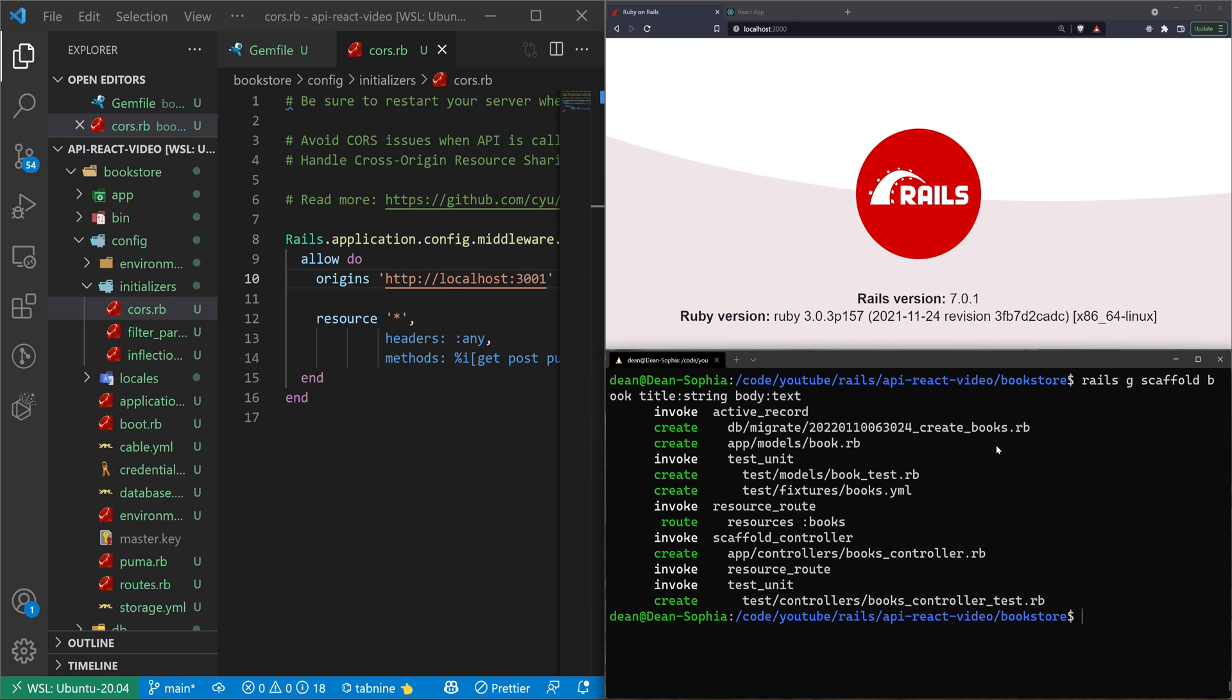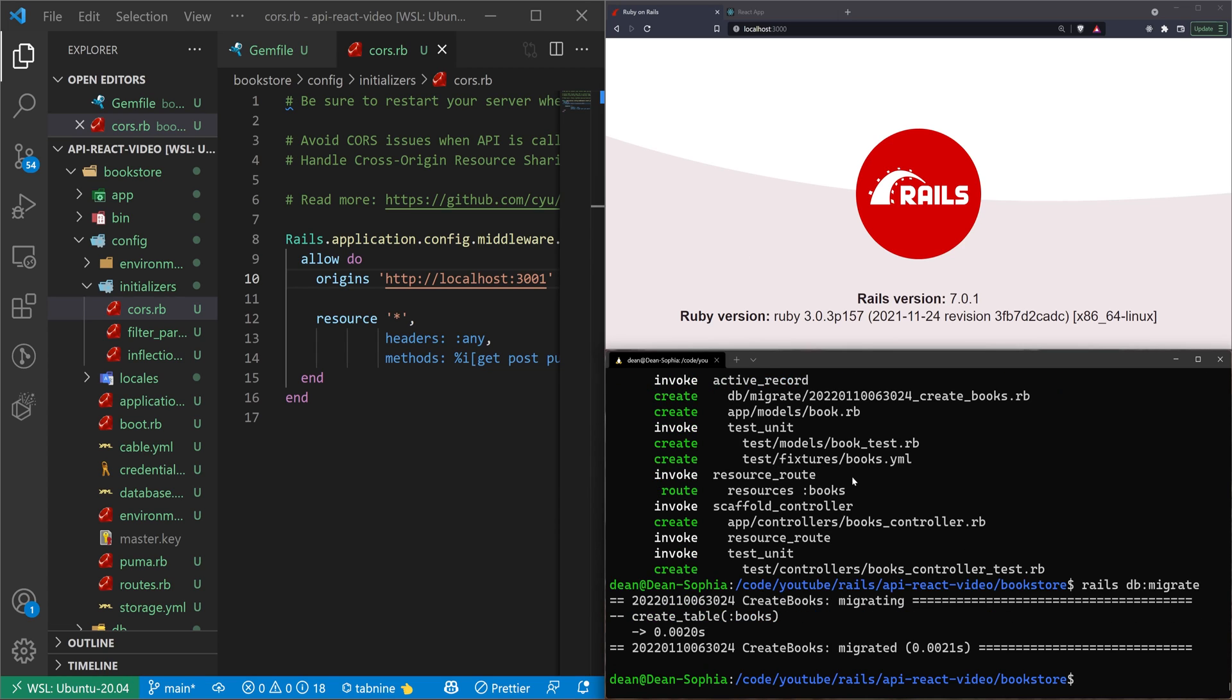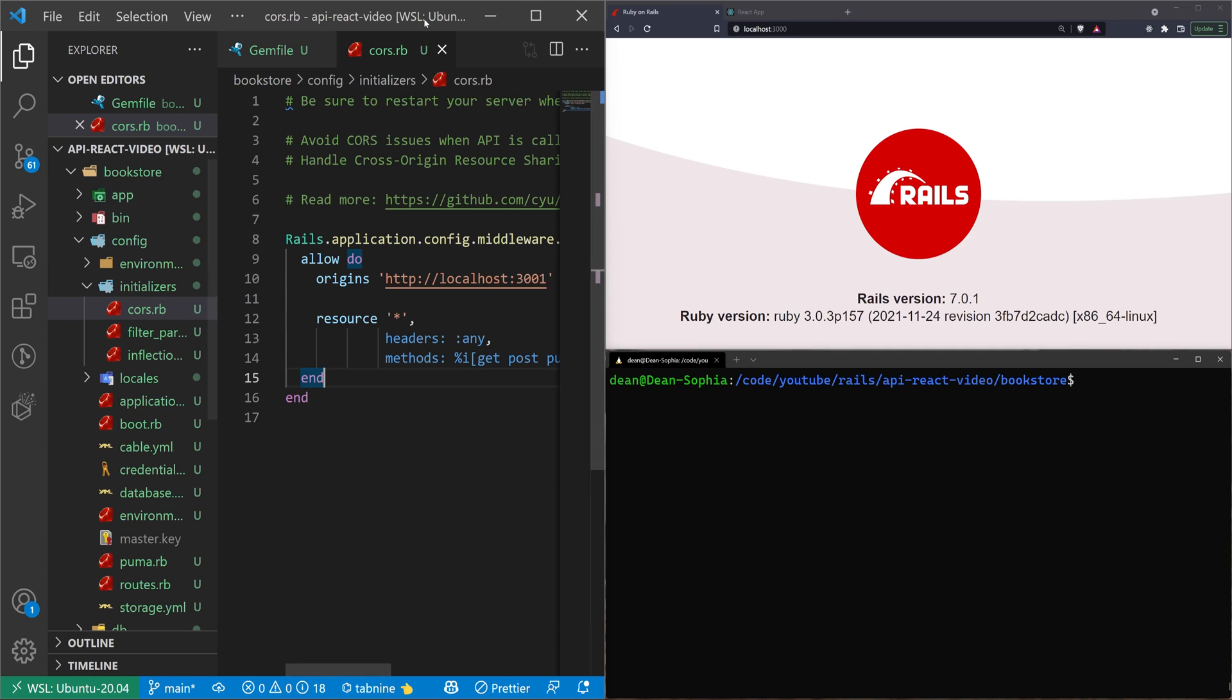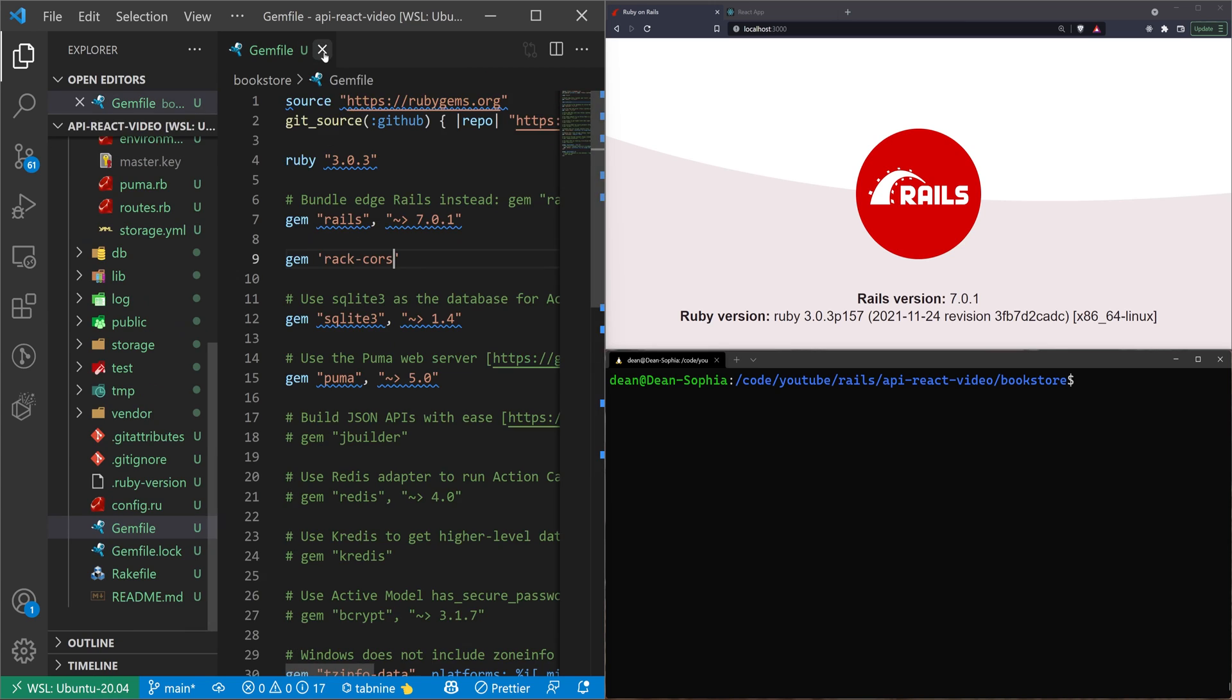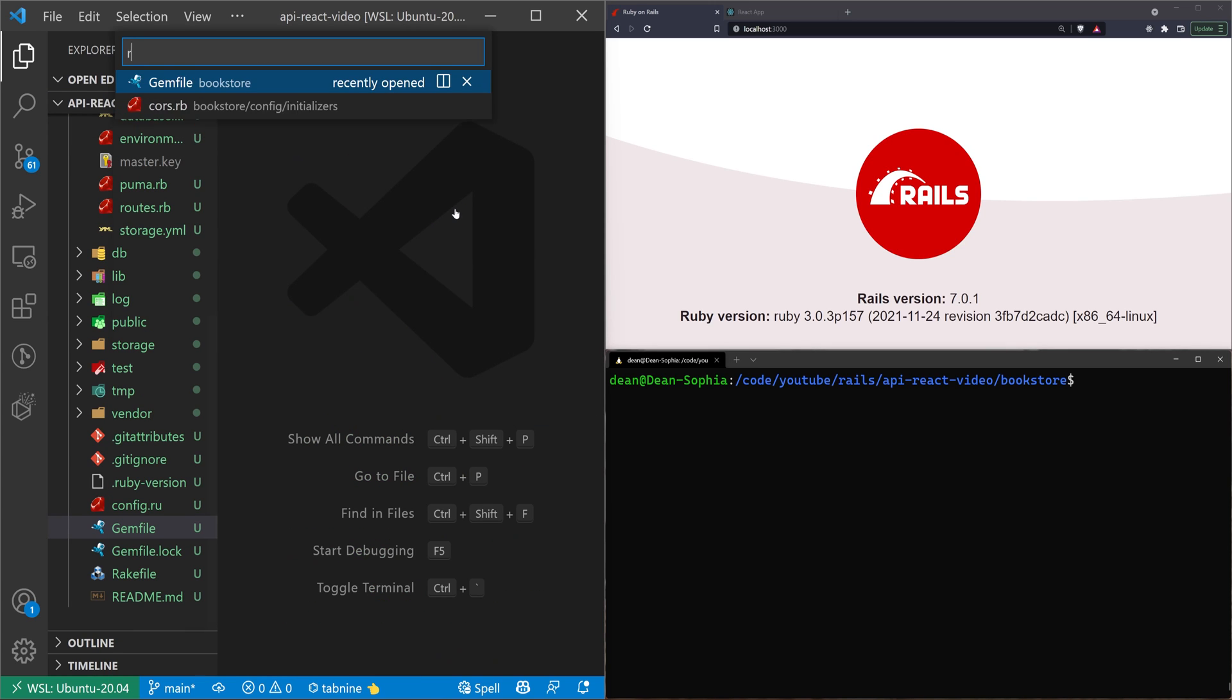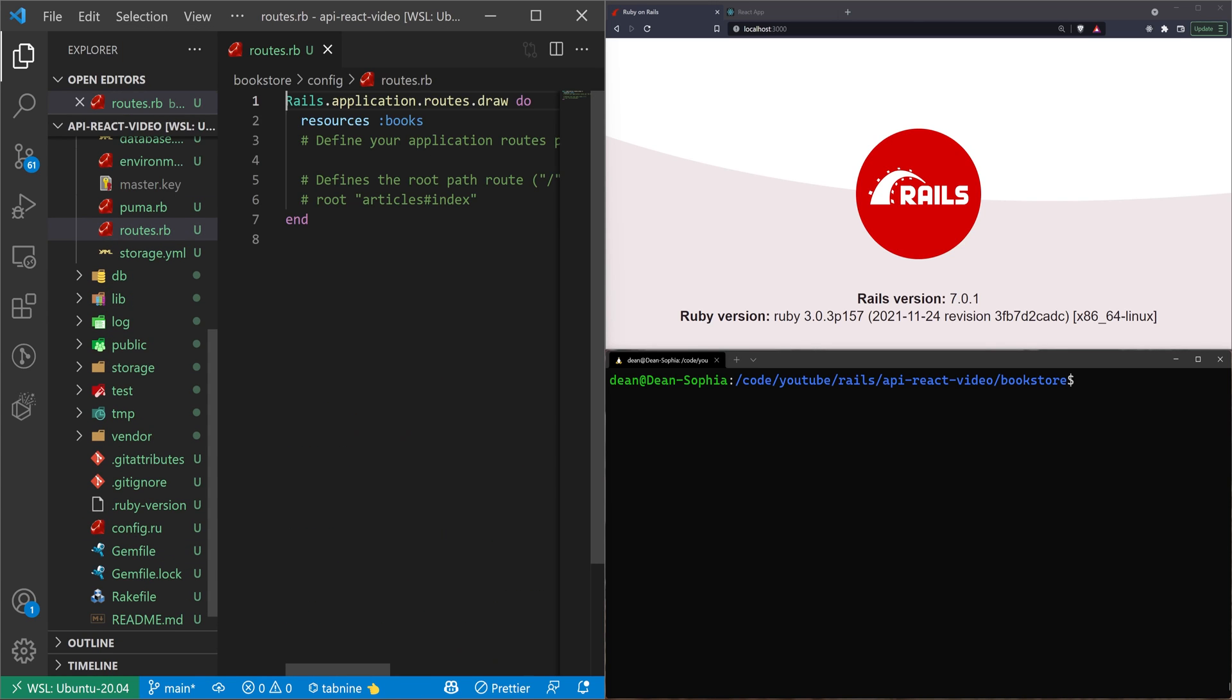We'll just run a rails db:migrate command to migrate the database. That will set up the back end of our back end. The next thing we need to do is create the routes for this. For that, we can go into config/routes.rb.